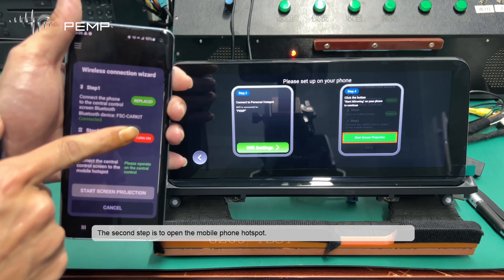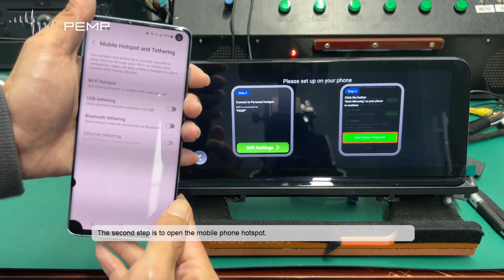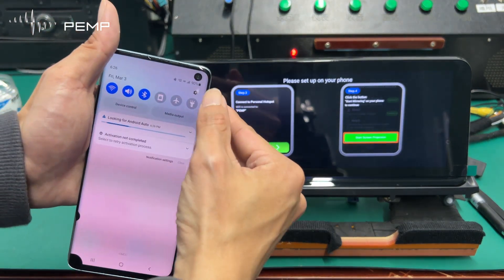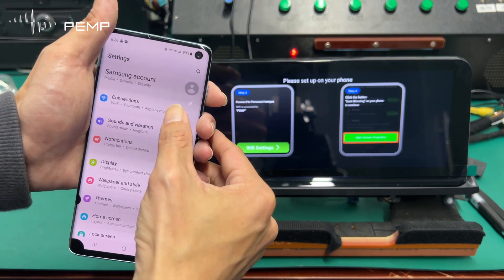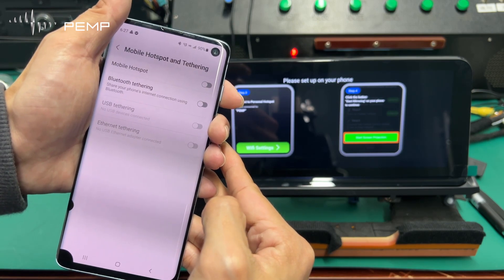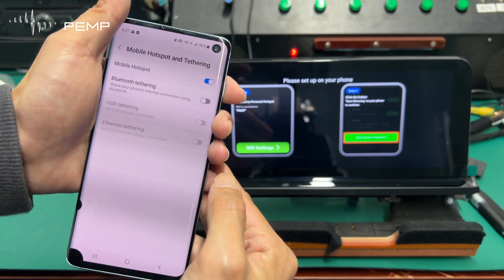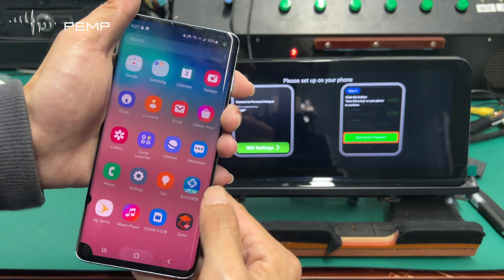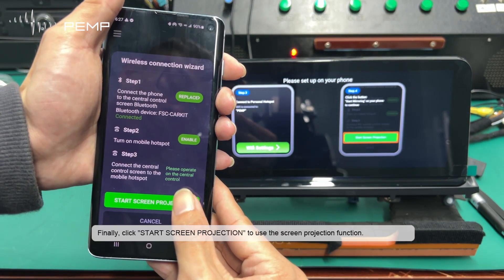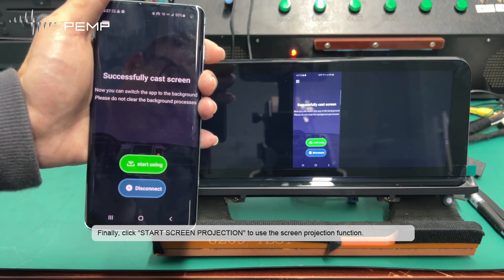The second step is to open the mobile phone hotspot. Finally, click Start Screen Projection to use the Screen Projection function.